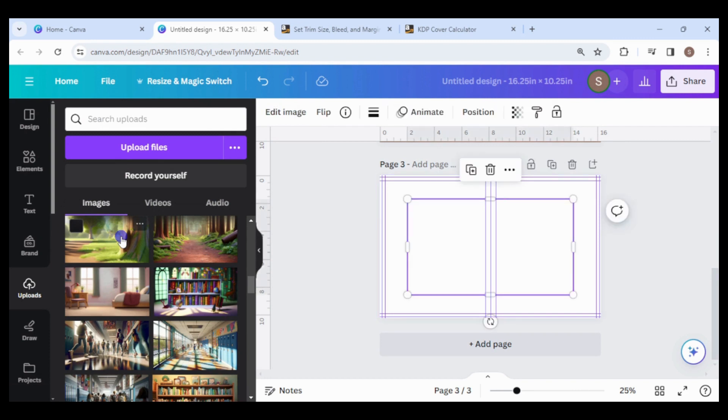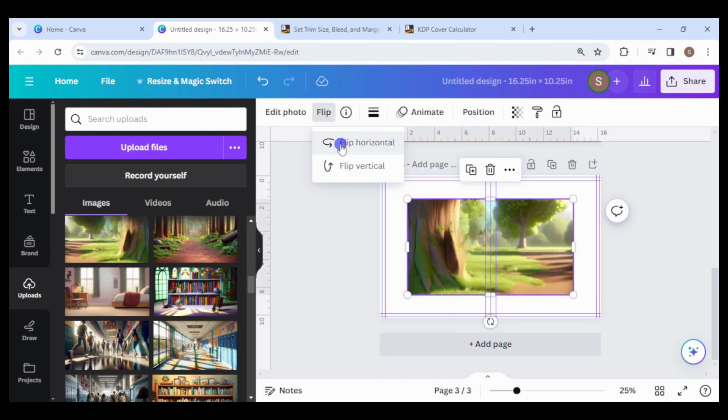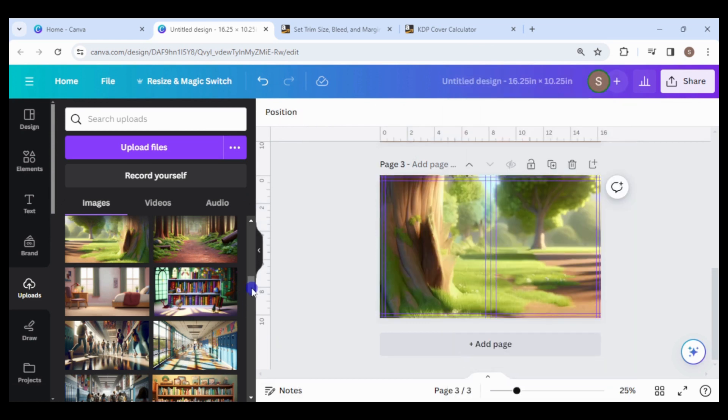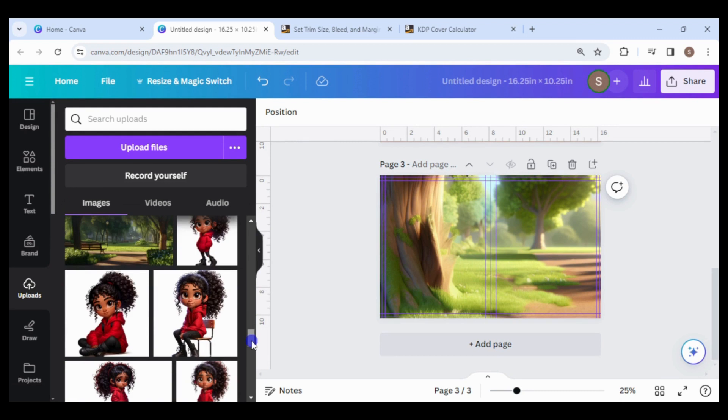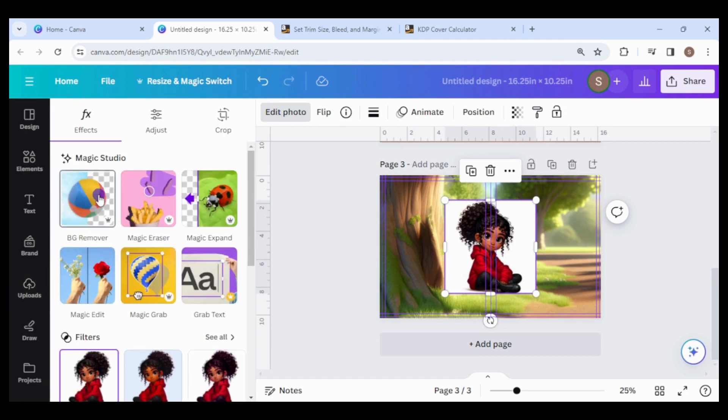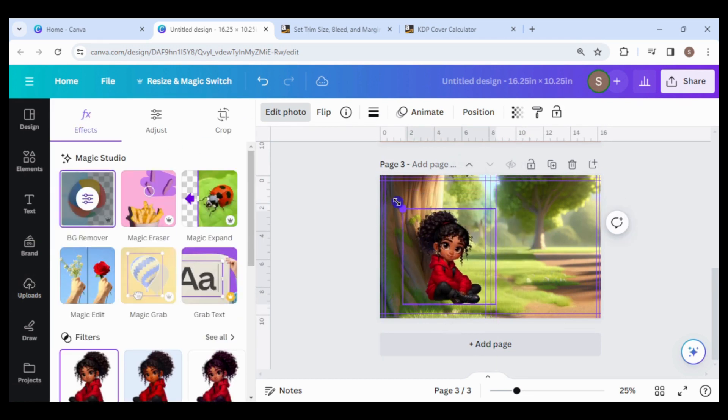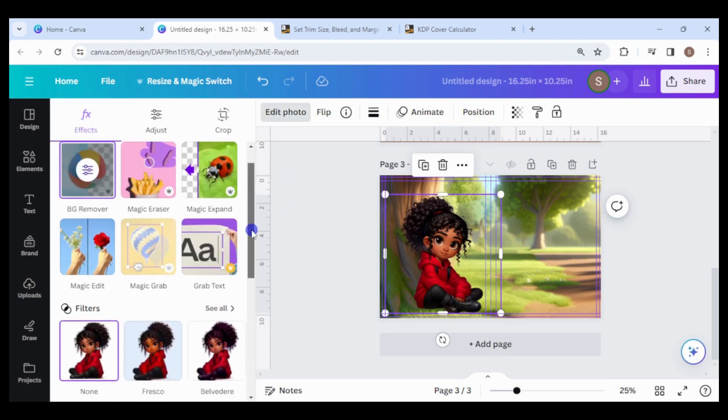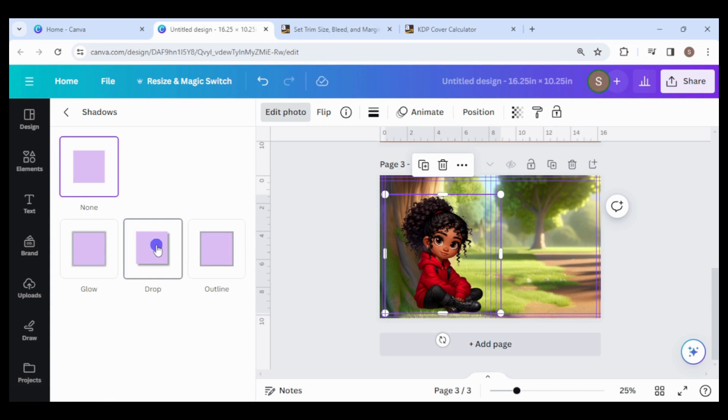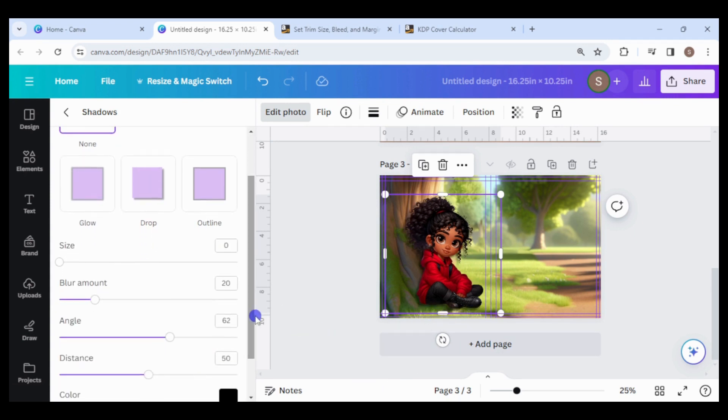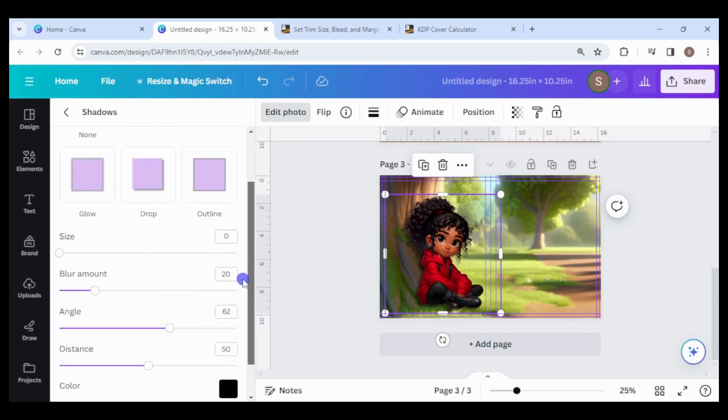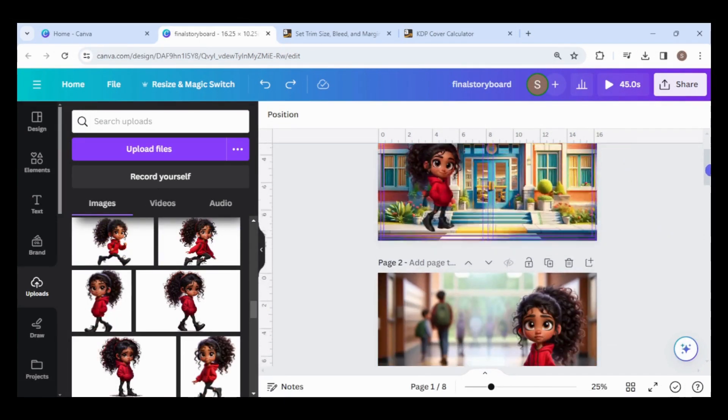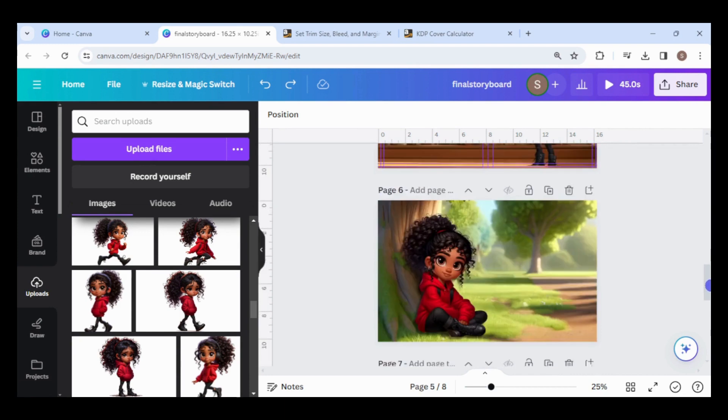The last scene will be Lisa sitting under a tree. I will flip this one so she will be on the left page. I'm going to add a drop shadow for realism. Adjust the settings until you get the desired result.